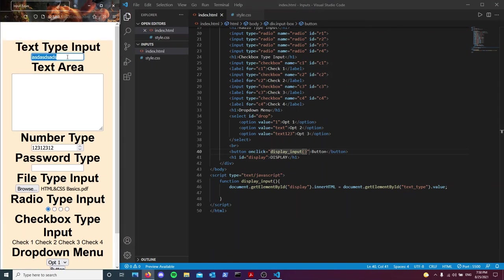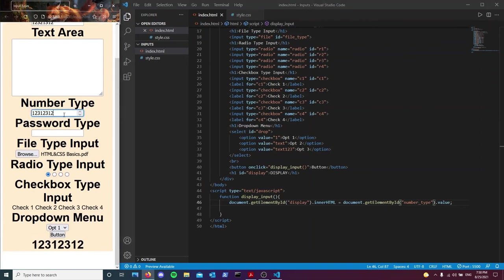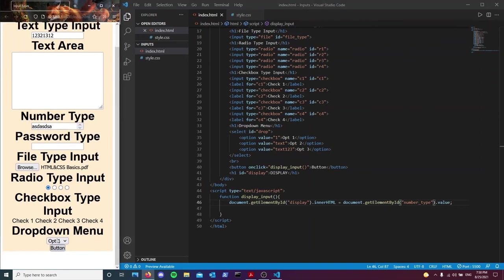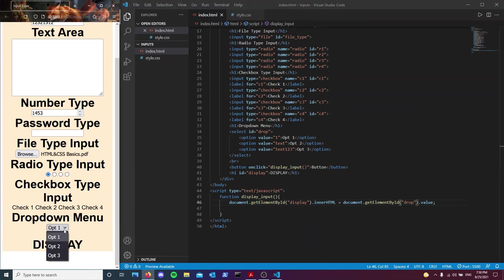As you can see, the input is now displayed in the div. Let's try it with the number type — this is a number input, so typing text won't work. I'll type 1453 and as you can see it displays the number. For a drop-down menu, it picks the value of whatever option is selected: choosing option one shows '1', option two shows 'text', option three shows 'text123', and so on.